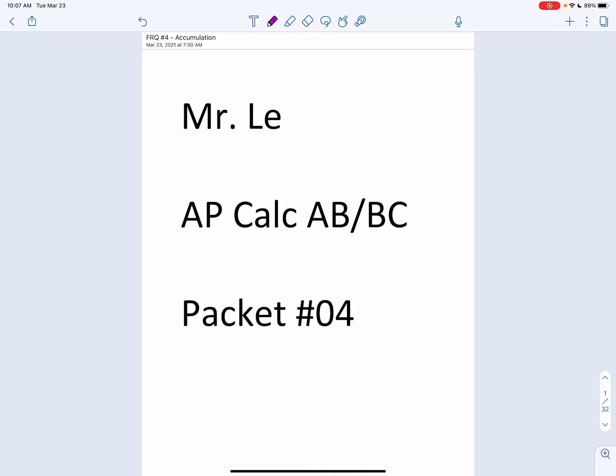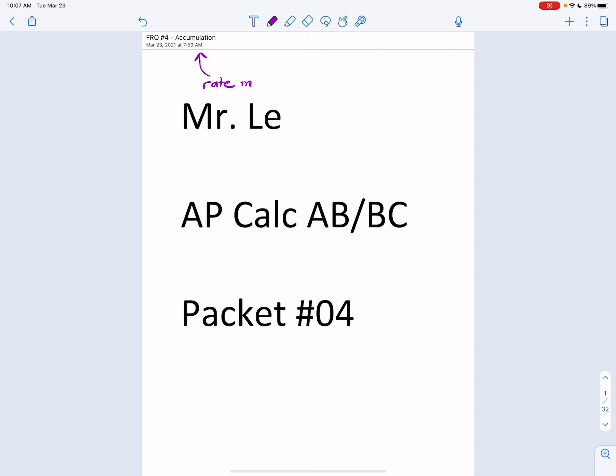Hey everyone, this is FRQ packet number four. It's called accumulation, which is in other words a rate in, rate out problem.